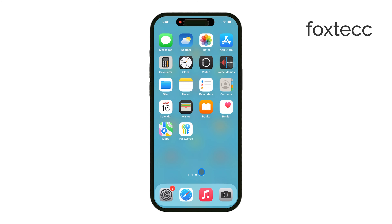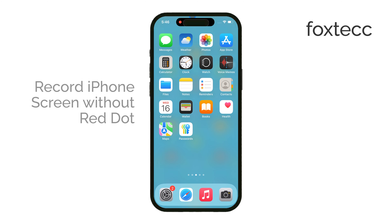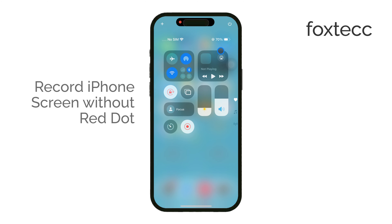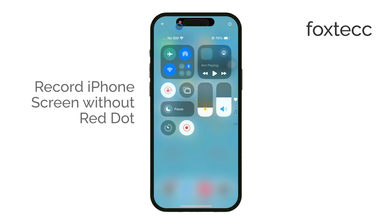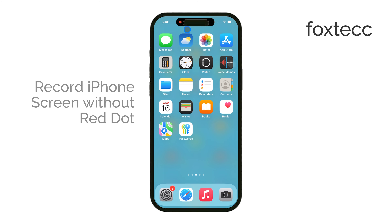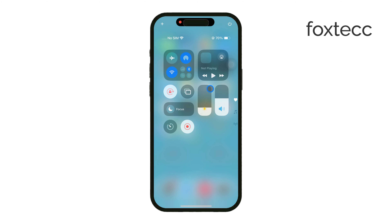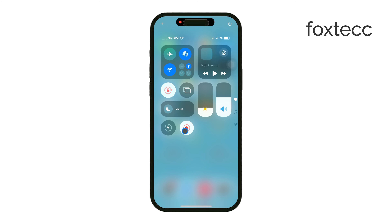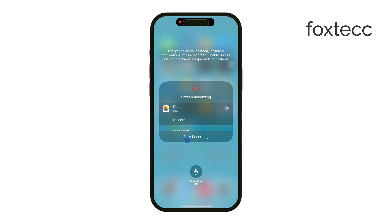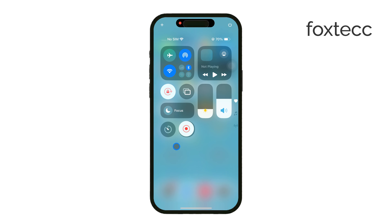Hey everyone, welcome back to Foxtech. In today's video, I'm going to show you how to record your iPhone's screen without seeing that annoying red dot. If you've ever started a screen recording on your iPhone, you've probably noticed that red indicator showing up.